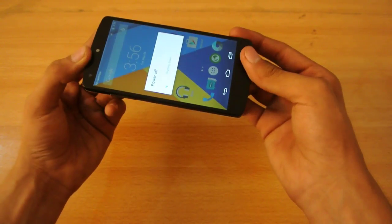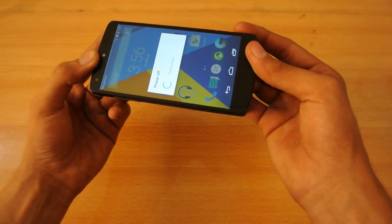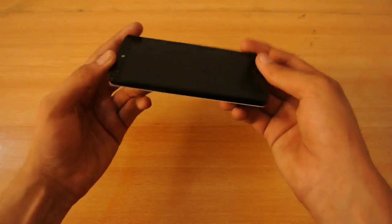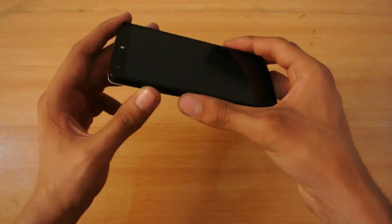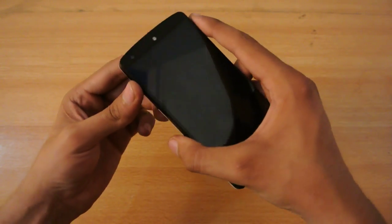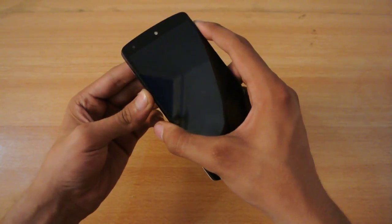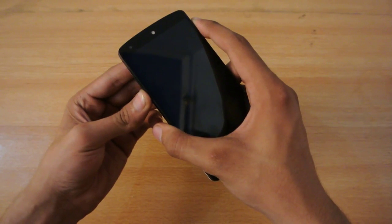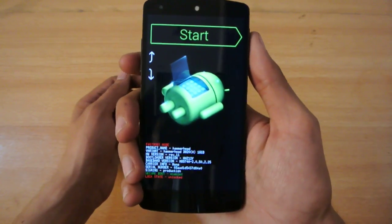Power off your Nexus 5 and then hold down the power and the volume down key at the same time. This will transfer your device into the bootloader mode.